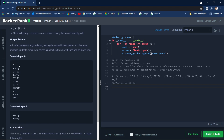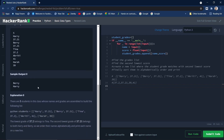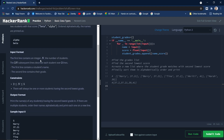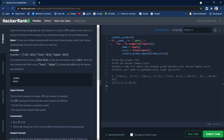In the sample input, the first value is the number of students, and the next ten lines contain the name followed by the grade: Harry 37.21, Berry 37.21, Tina 37.2, Accredity 41, and Hrs 39. The expected output is the names with the second lowest grade — Berry and Harry — printed in alphabetical order. I think we've understood the question, so let's write the code.